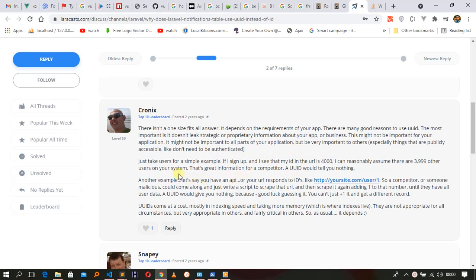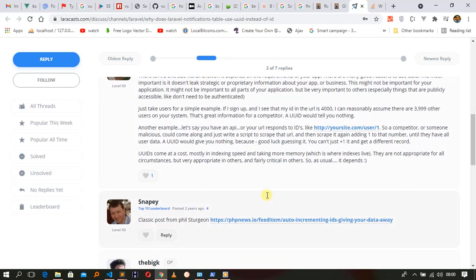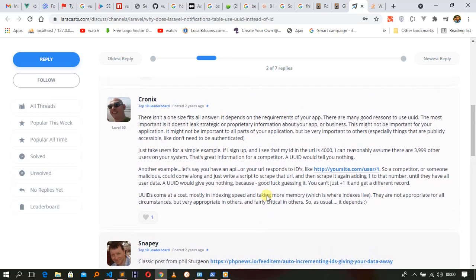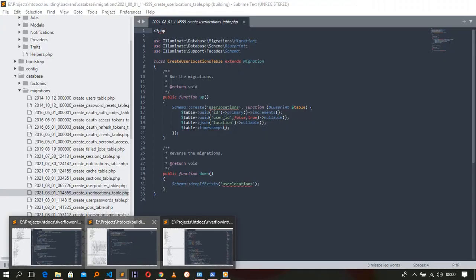One example: if a user signs up and the URL shows ID 4000, I can reasonably assume there are three thousand nine hundred and ninety-nine other users in this system. Or if your link ends in slash one, I can assume there are two, three, or four other records. So it's easy to access application and user information can be easily exposed.